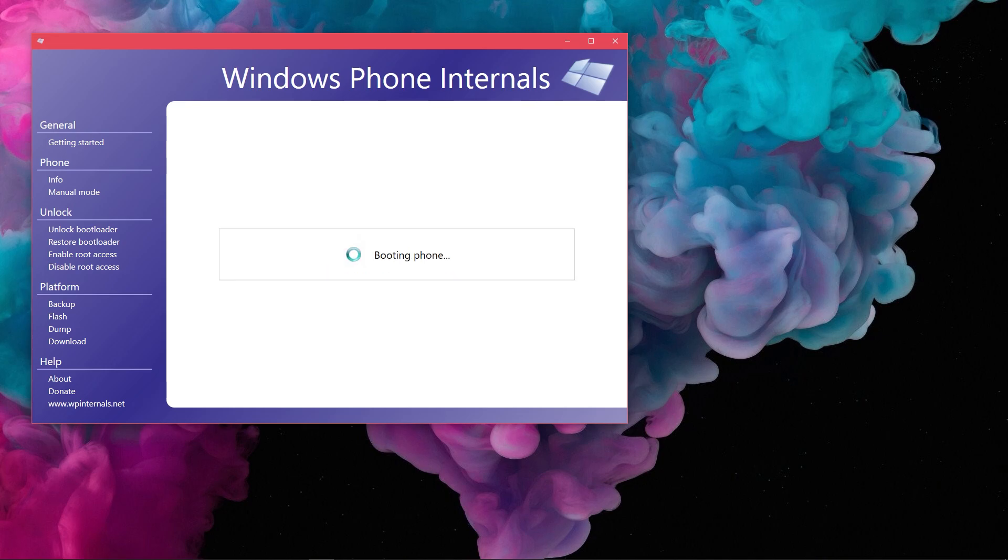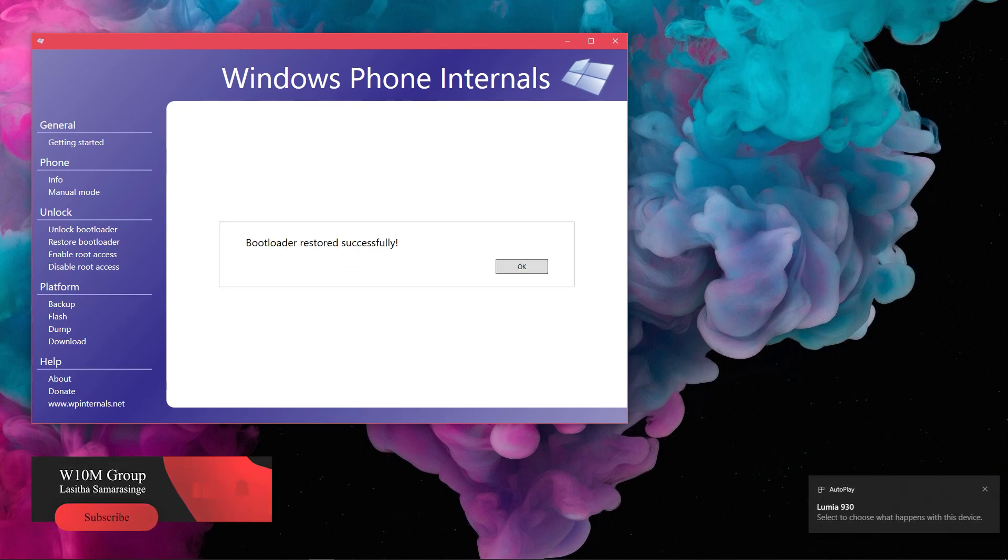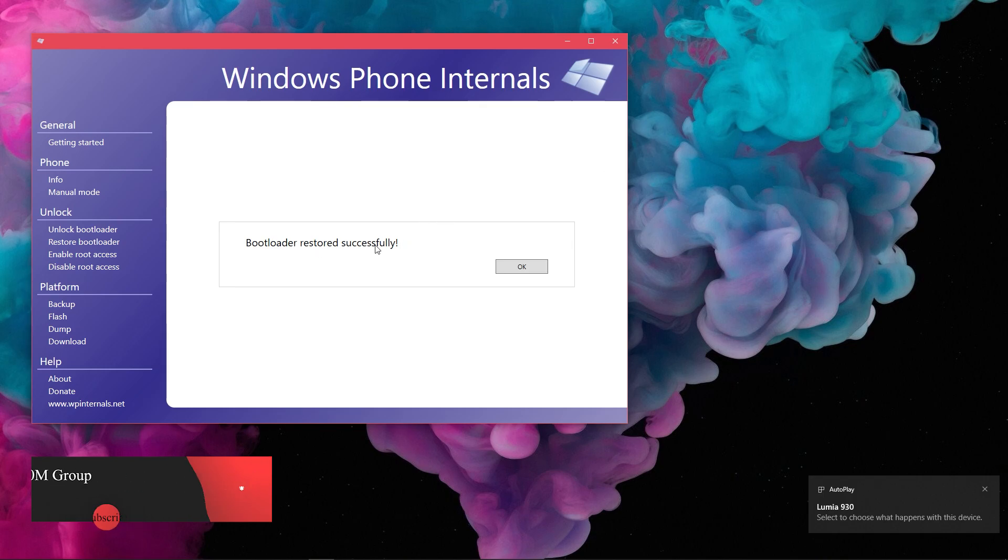Once your device boots back, you will get the successful prompt. So, that is all to cover in this guide. Until we see you again in another video, goodbye.